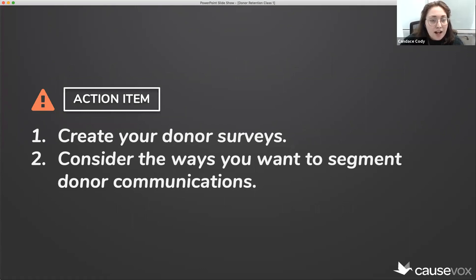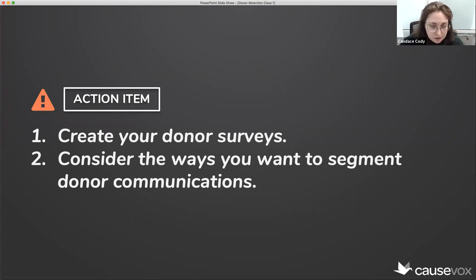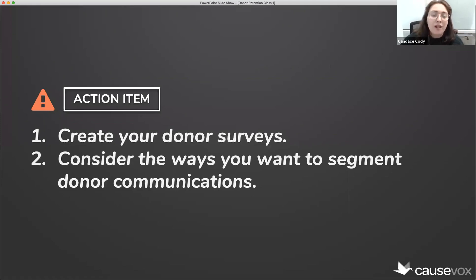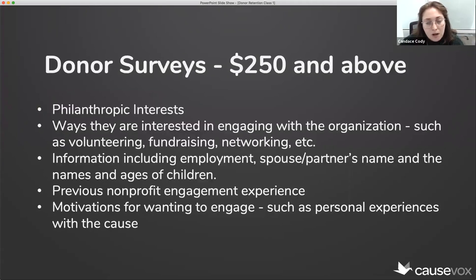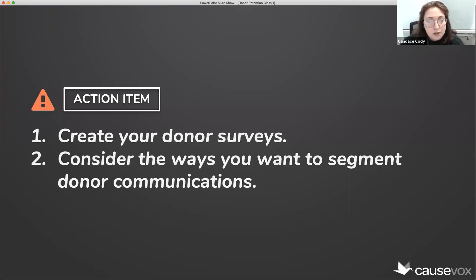An action item: look into ways to create your donor surveys — think through which questions are most important for your organization and incorporate that into your nurturing journey. Also consider the ways you want to segment donor communications. You probably won't be able to do all of them, so focus on a few key donor segmentation methods to better engage your donors and improve retention.